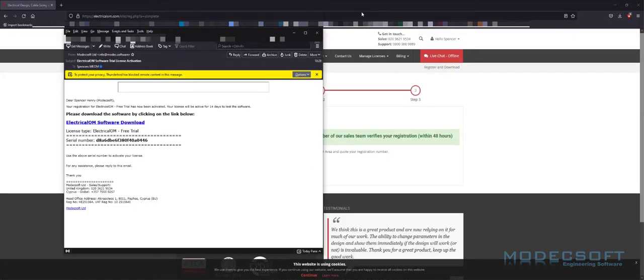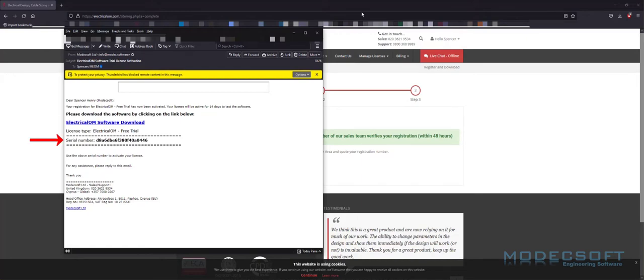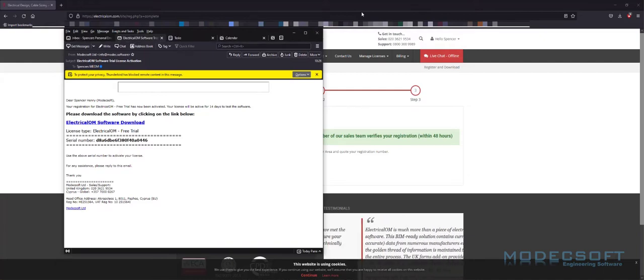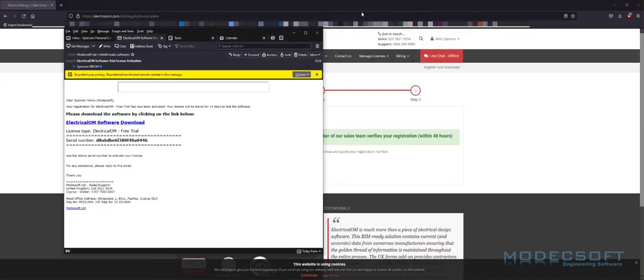Now the details of my registration have been confirmed, I have received an email with the information required in order for me to start my trial. You can see here we have a link to download the software and a serial number for the free trial to commence. All free trials are active for 14 days after you receive the email.